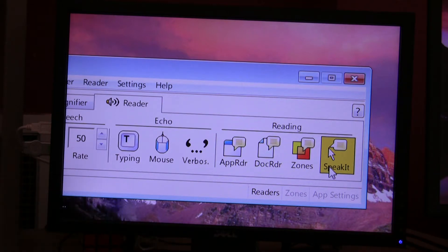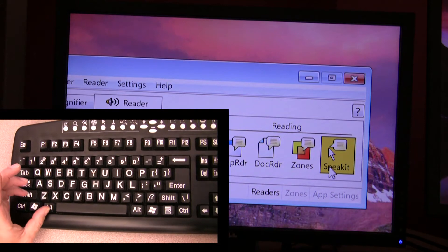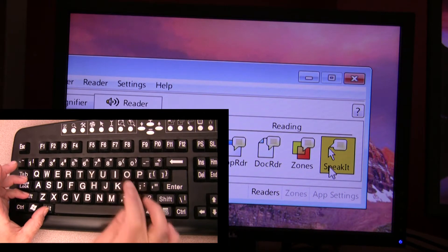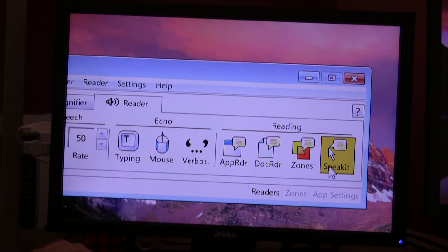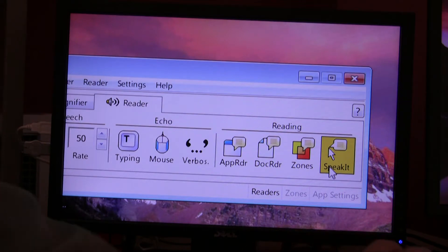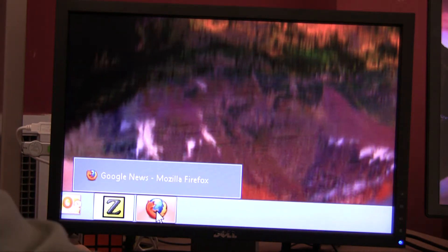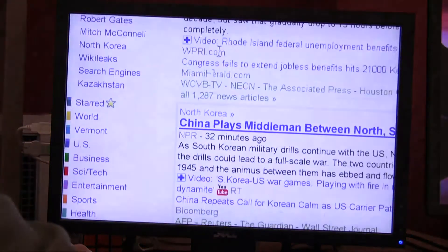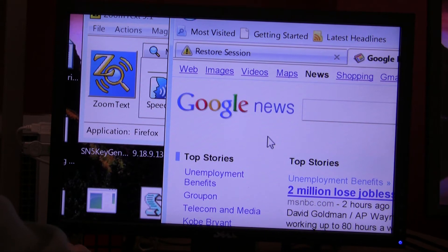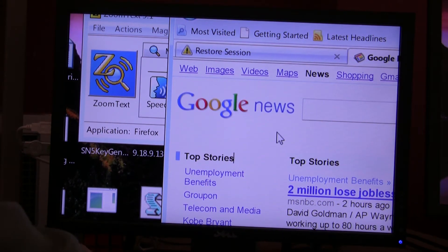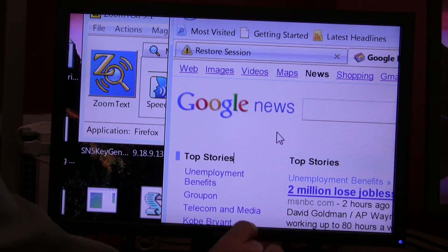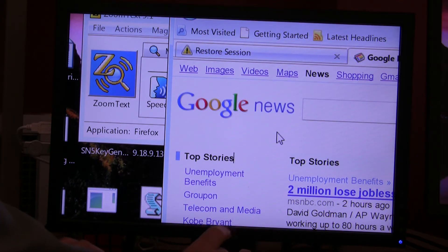You can click on it to select it, or you can use the hotkeys. I'm going to press Alt Shift I to start the SpeakIt tool. I'll go down to my taskbar and bring up Firefox on Google News, and press my Alt Shift I hotkey to start the SpeakIt tool.